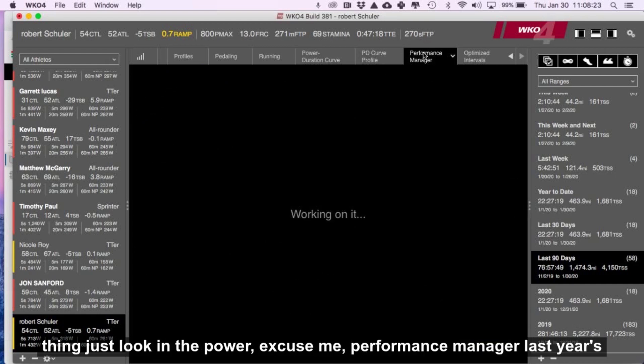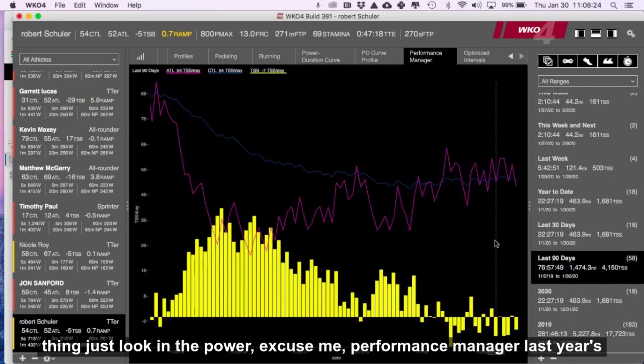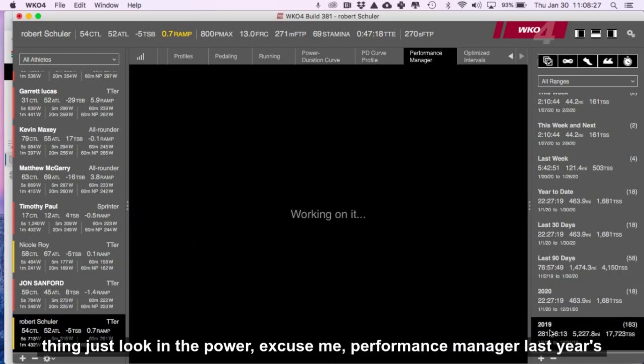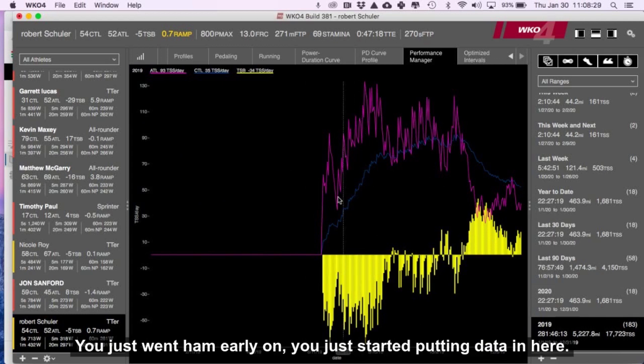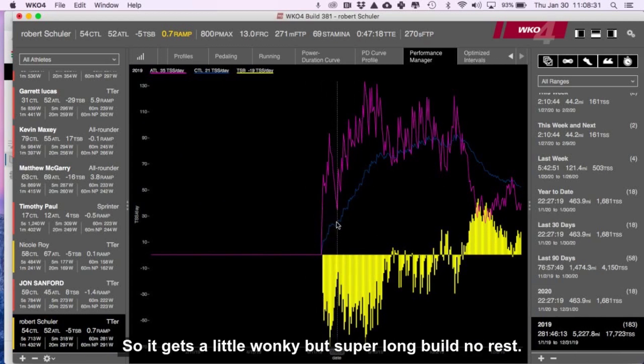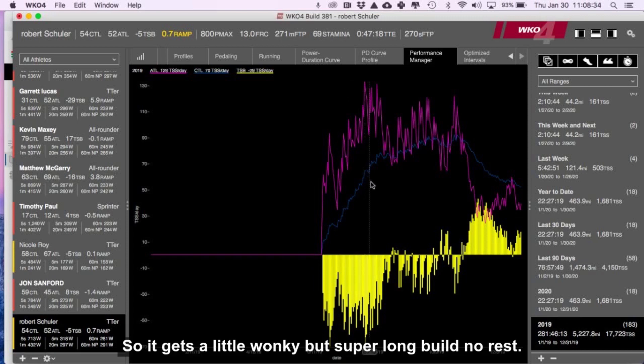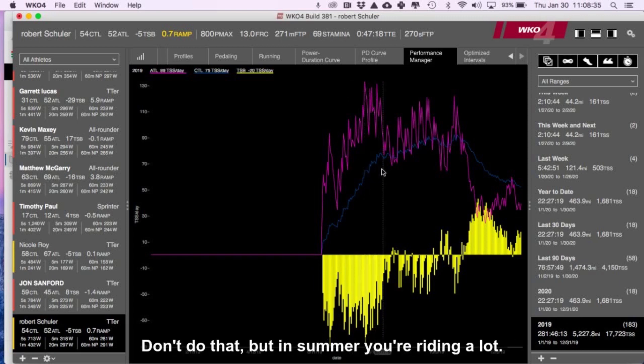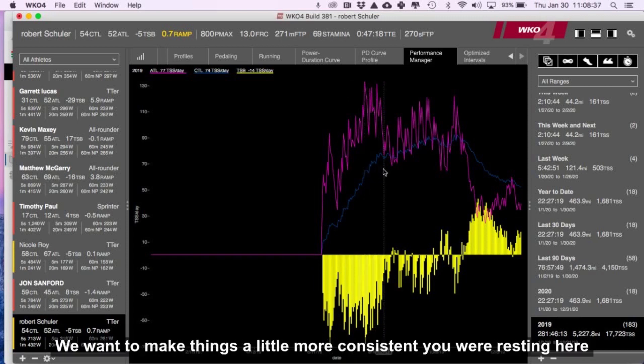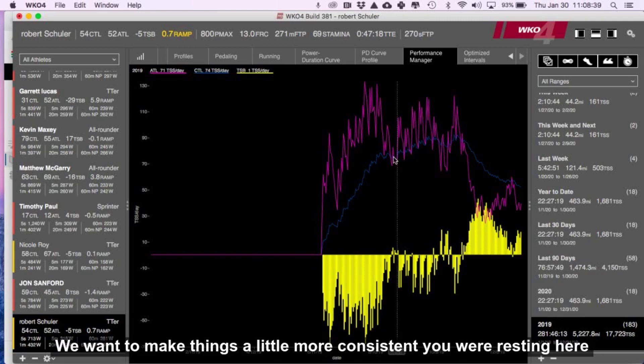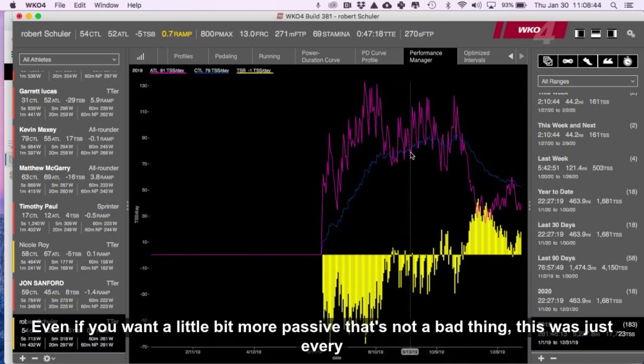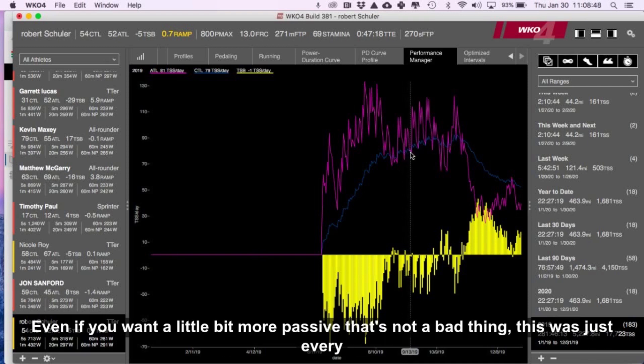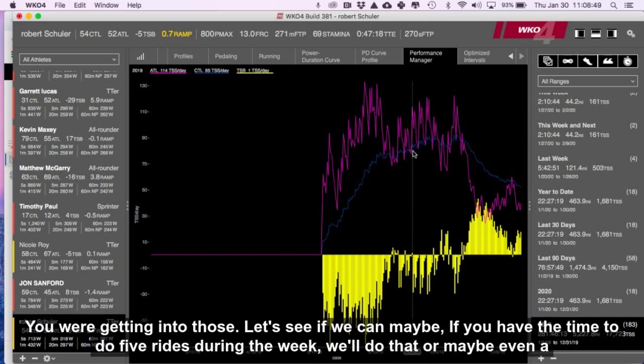And then the last thing, just looking at the performance manager, last year just went ham early on. You had started putting data in here, so it gets a little wonky, but super long build, no rest. Don't do that, but it's summer and you're riding a lot. We want to make things a little bit more consistent. You were resting here, and I like seeing them come down. Even if you went a little bit more positive, that's not a bad thing.